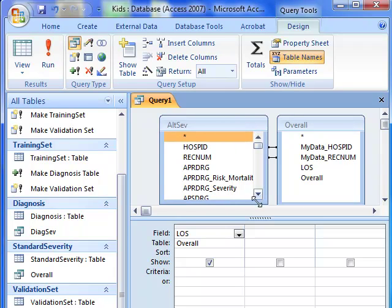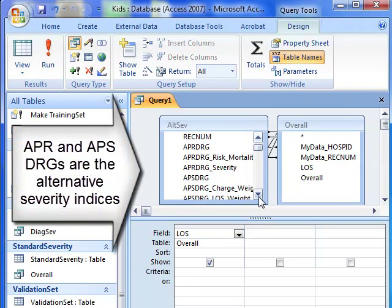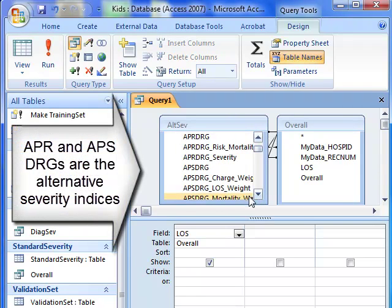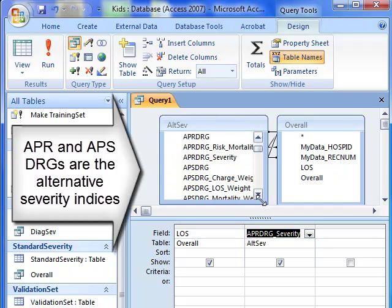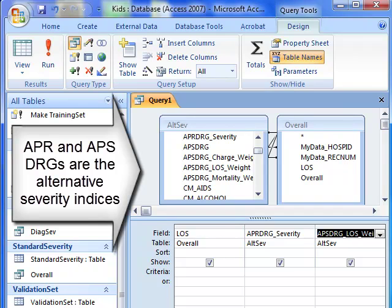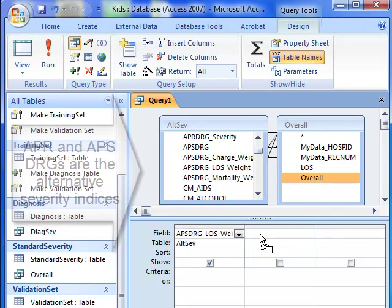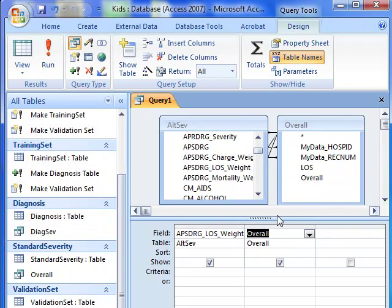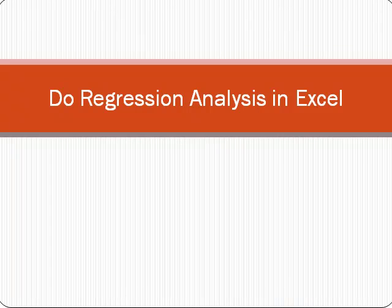The other variable we want is APR DRG severity as well as the APR DRG length of stay as well as the overall severity. And we are now ready to do our analysis. Next step is to do regression analysis and we do that analysis inside Excel.